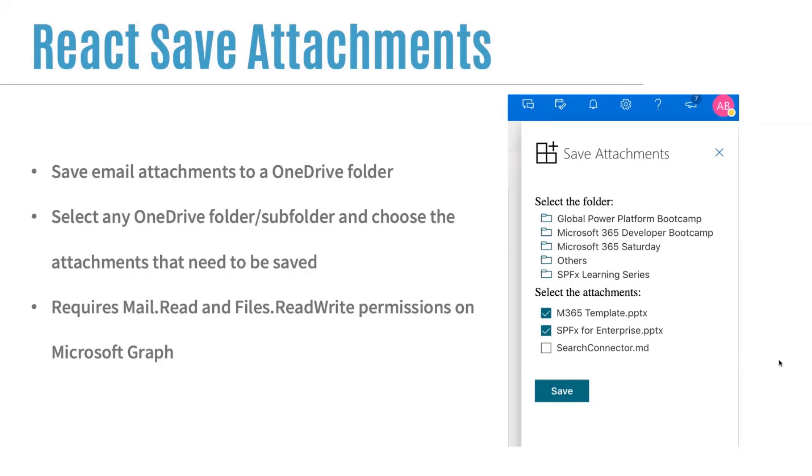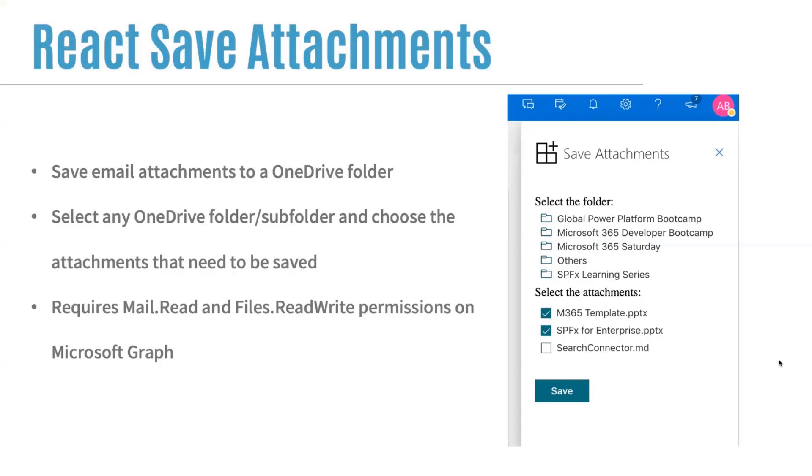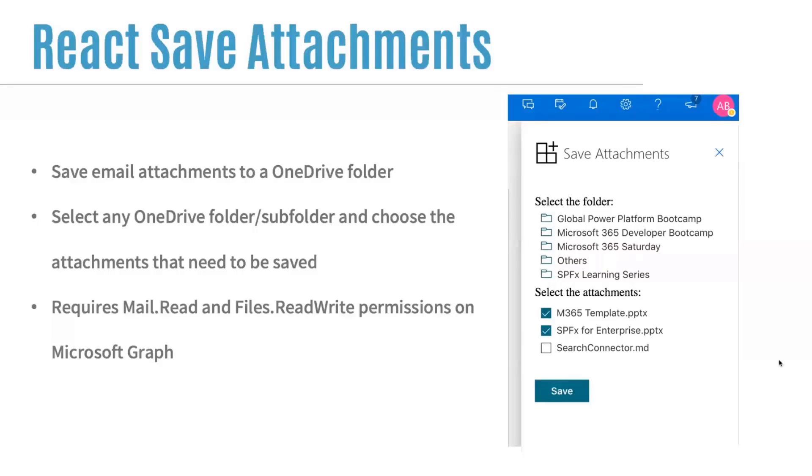So if you want to use this sample in your tenants, this would require permission for the mail.read and the files.readwrite on Microsoft Graph, because the mail.read permission actually allows you to read the attachment content. And then the files.readwrite permissions allow you to fetch all the folders present in the OneDrive and then save that email attachment file to that particular OneDrive folder.